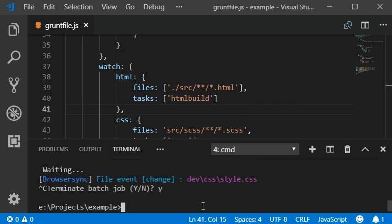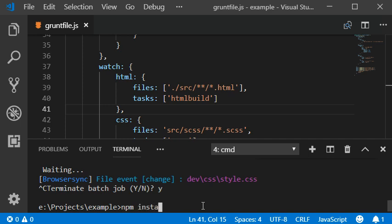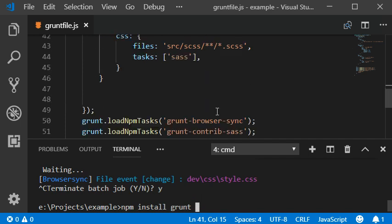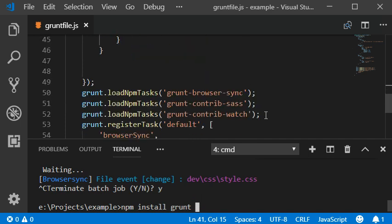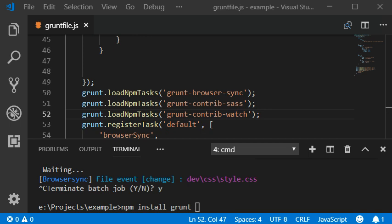Now I'm going to terminate this task and npm install grunt. Actually we need to first assign the task for HTML build plugin.